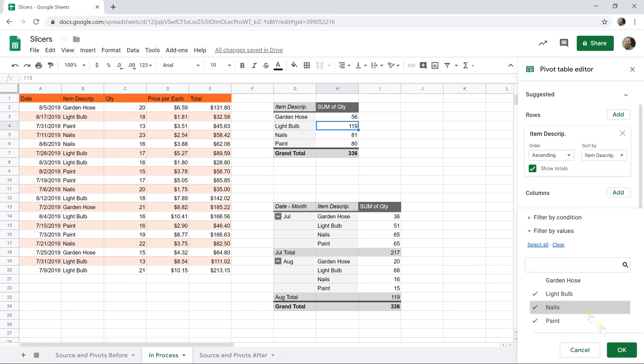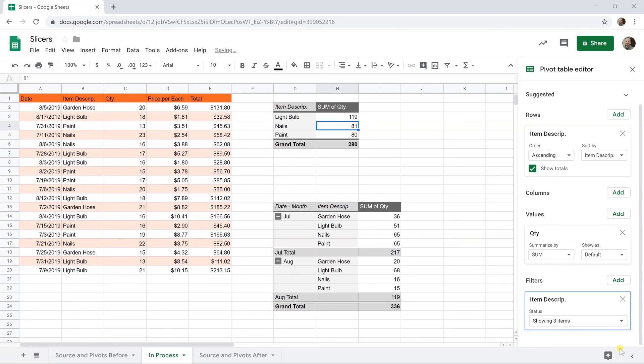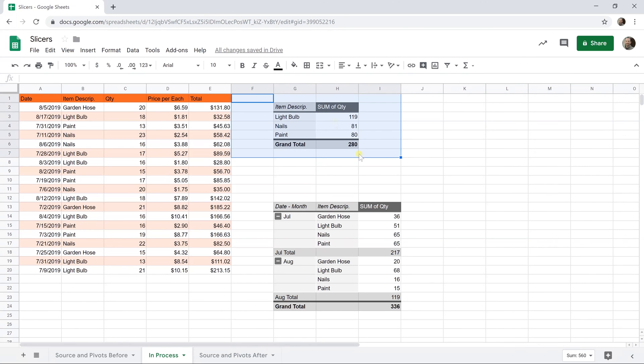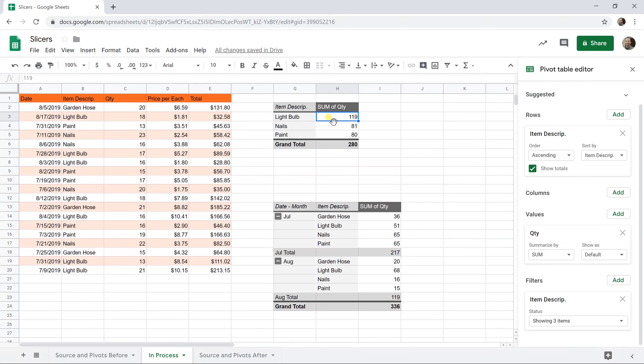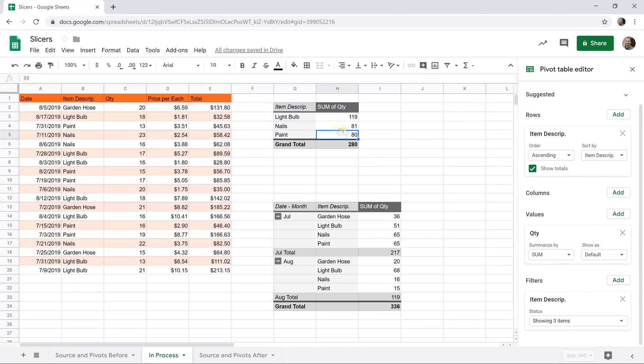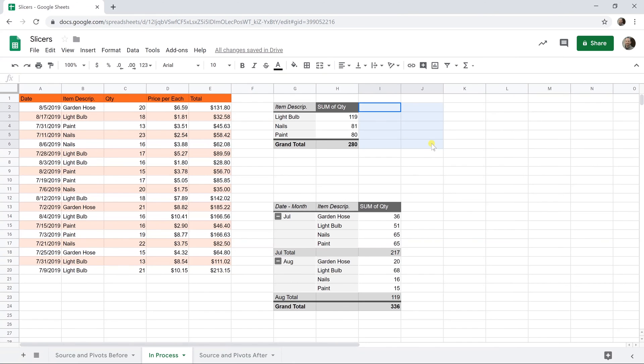We're going to take the garden hose out, but now we're going to talk about some differences. One difference is it only applied to this pivot table because filters are specific to one pivot table. The other difference is you don't see this being filtered unless you left click on it and look at the editor. If you do it in a slicer, it will be obvious that you did it.